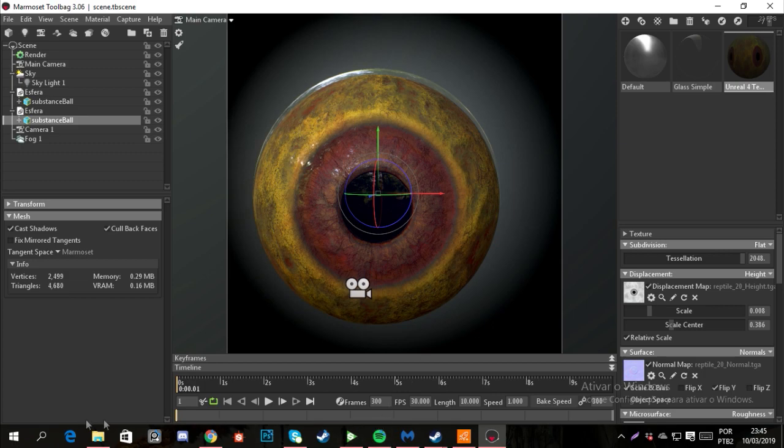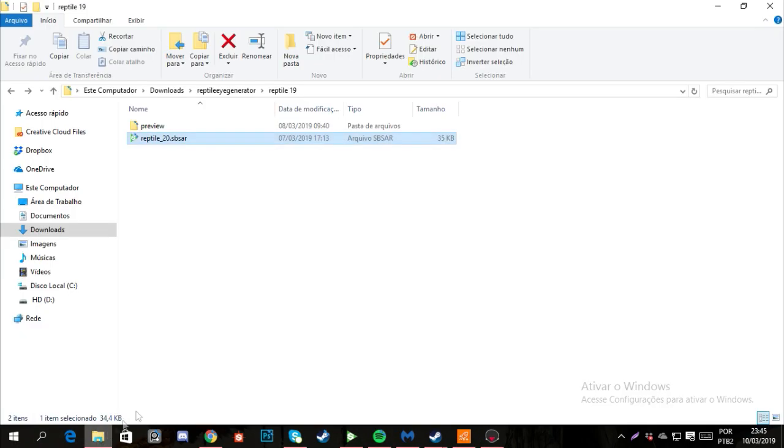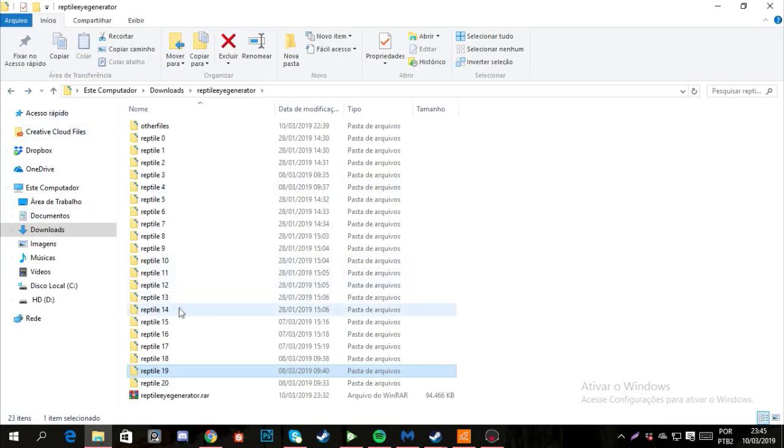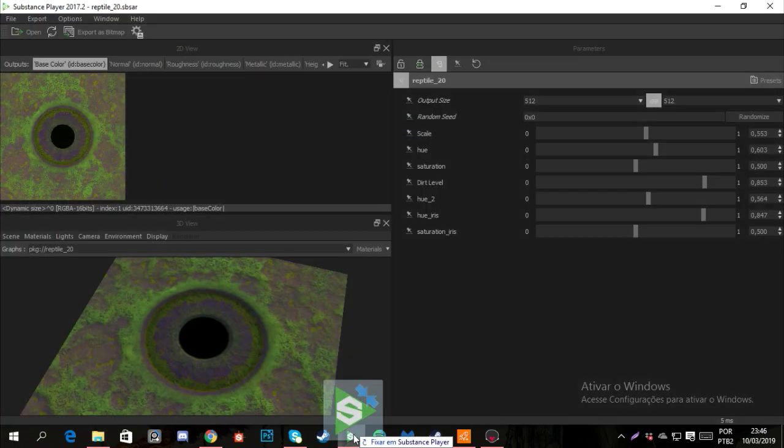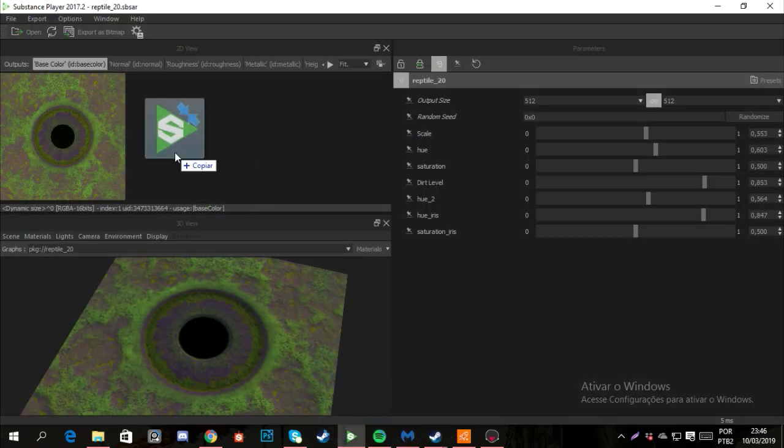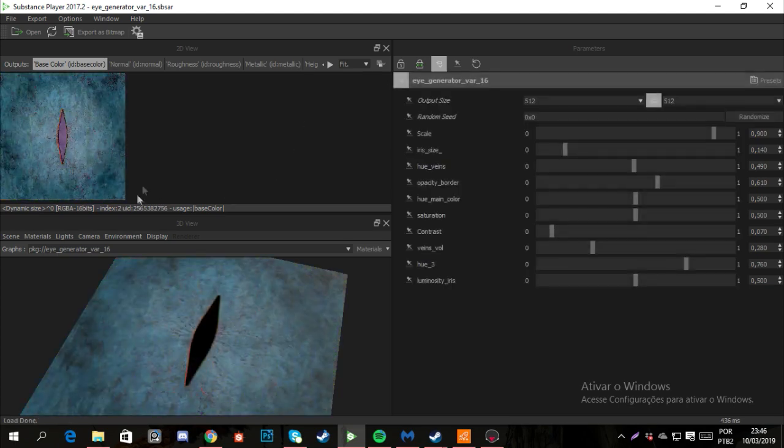So you can see that, for example, if you choose this one, you will see another kind of variation.